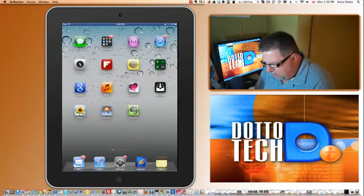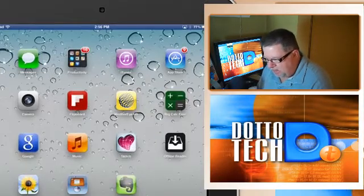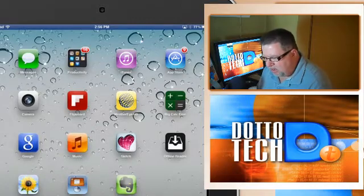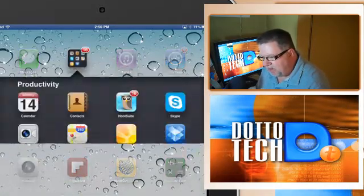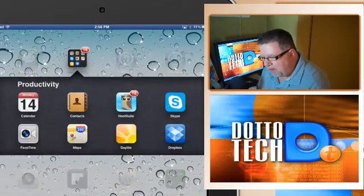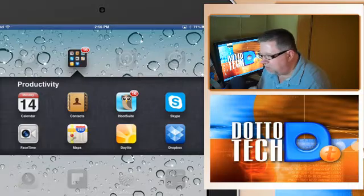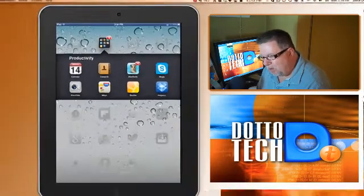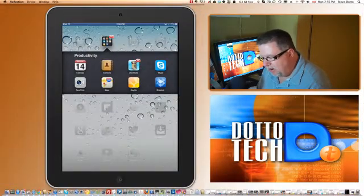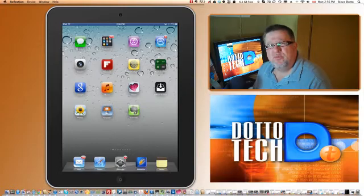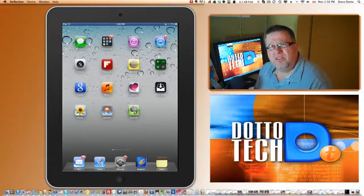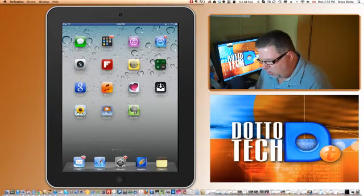on the home screen here, I've got this productivity group of applications that I have installed. If I tap on it, you can see all of my different productivity apps are in one place. They're all clustered together or grouped together. That's really easy to set up on the iPad. Let me show you how.